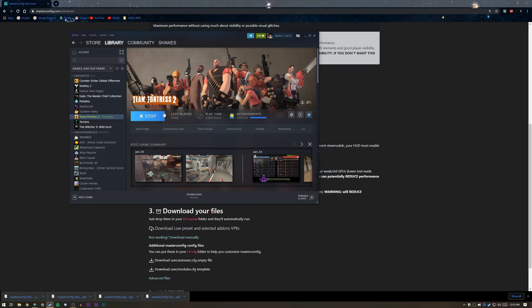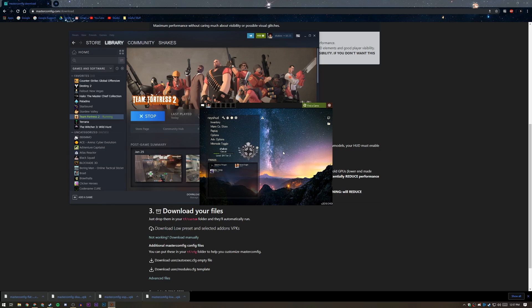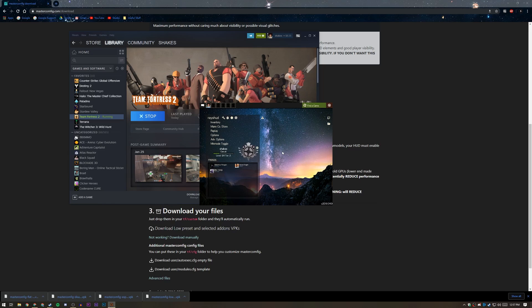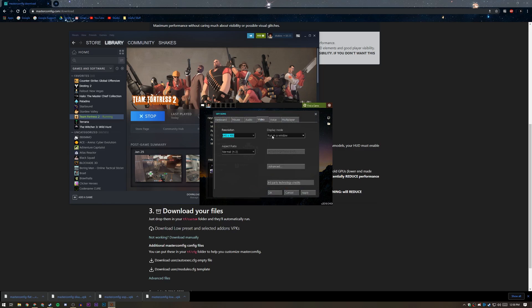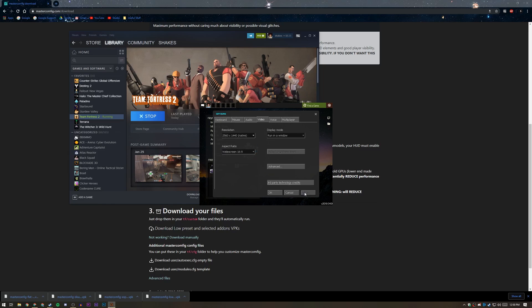And then we're going to go into Team Fortress 2 and see how bad the game looks and if we have a pretty strong considerable FPS boost. So as you can see, Team Fortress 2 has opened and it has no border, but it's actually at 640 by 480, so it's very small. You're not going to be able to play like this unless you can just go really close to your screen and squint.